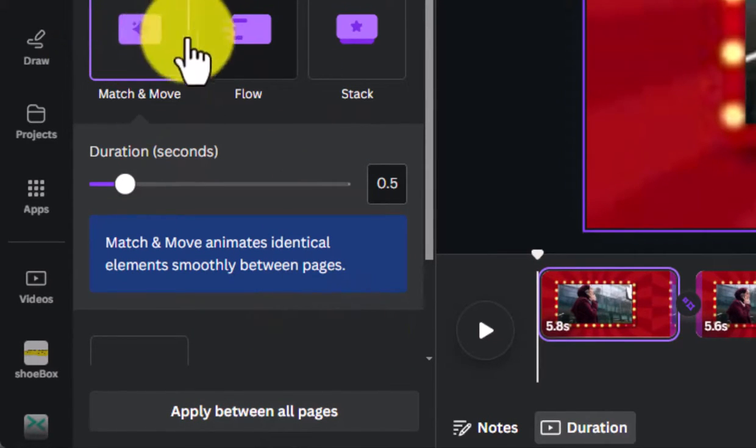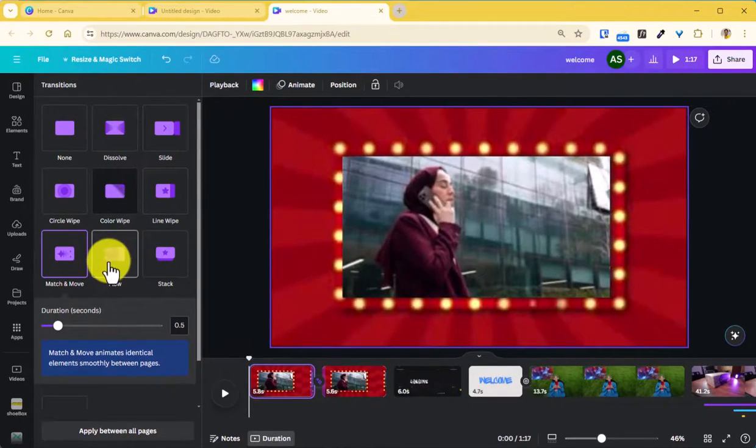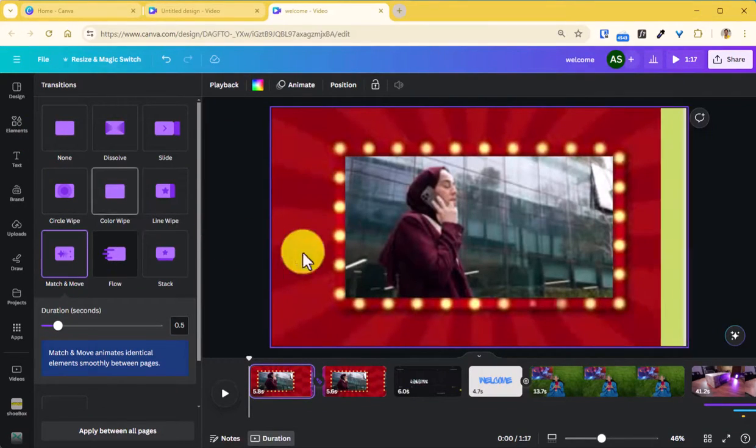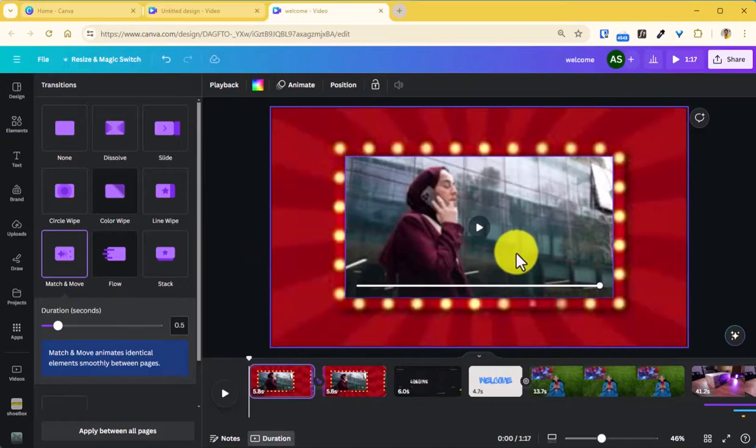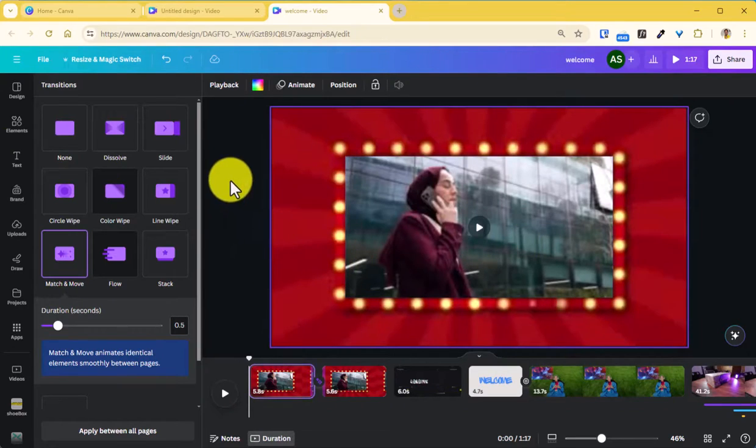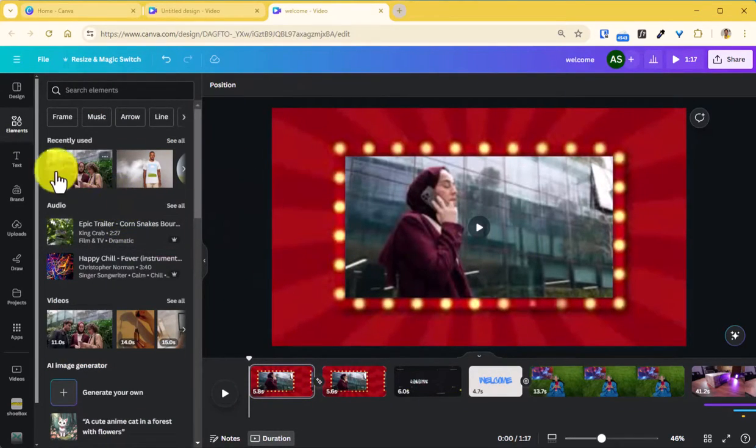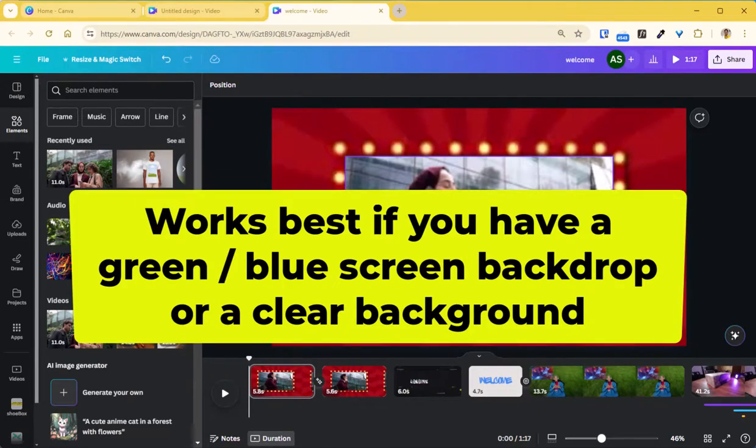You can also click this button to apply between all the pages whatever you have selected here. So these are beautiful transitions that we can make use of. Another option that you can use within your videos is to remove the backgrounds. Although it is not so great at this point, this option can remove a green screen.